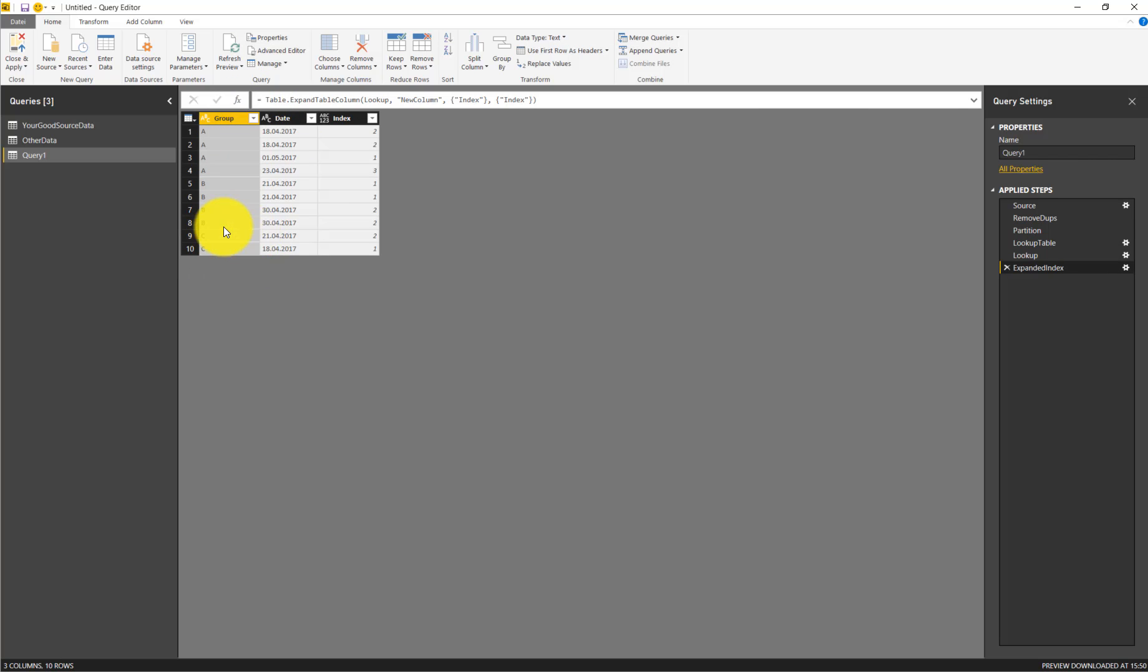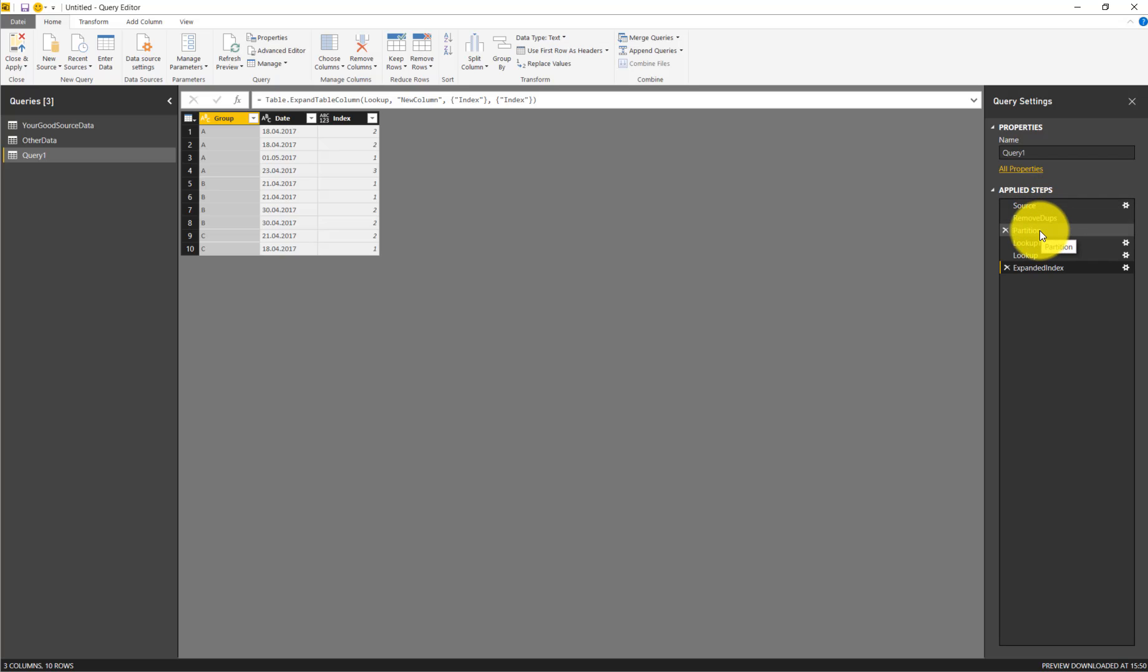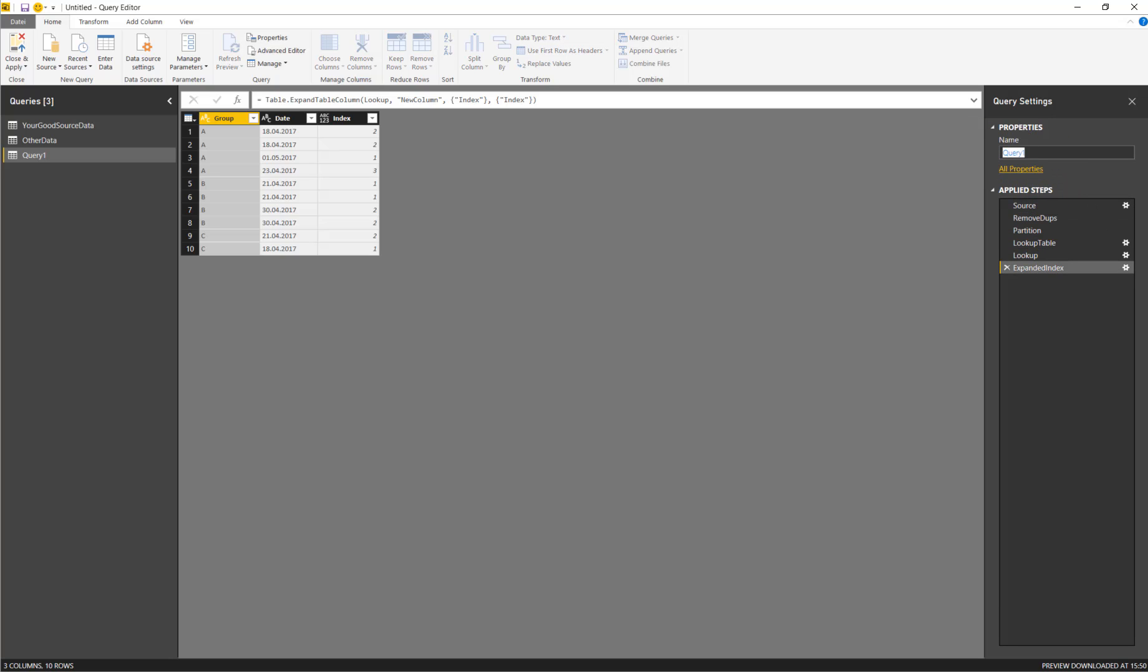The new data is also now included here. This is quite a convenient way to understand or to see what this means. So we give it a nice name. This is full query with sample data.